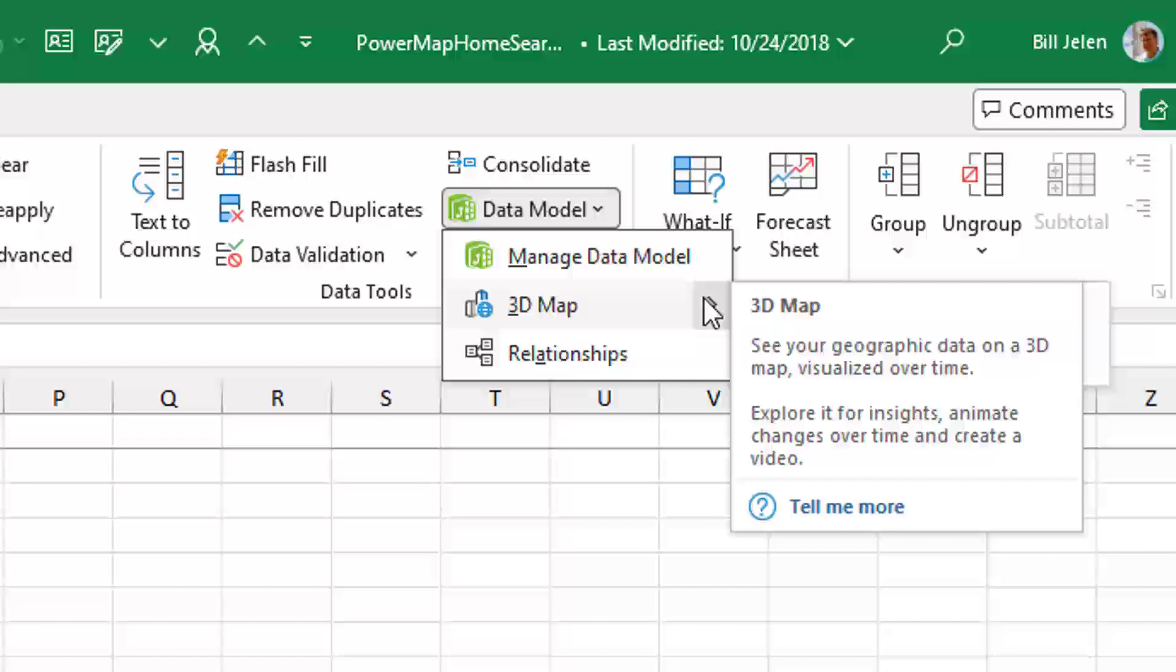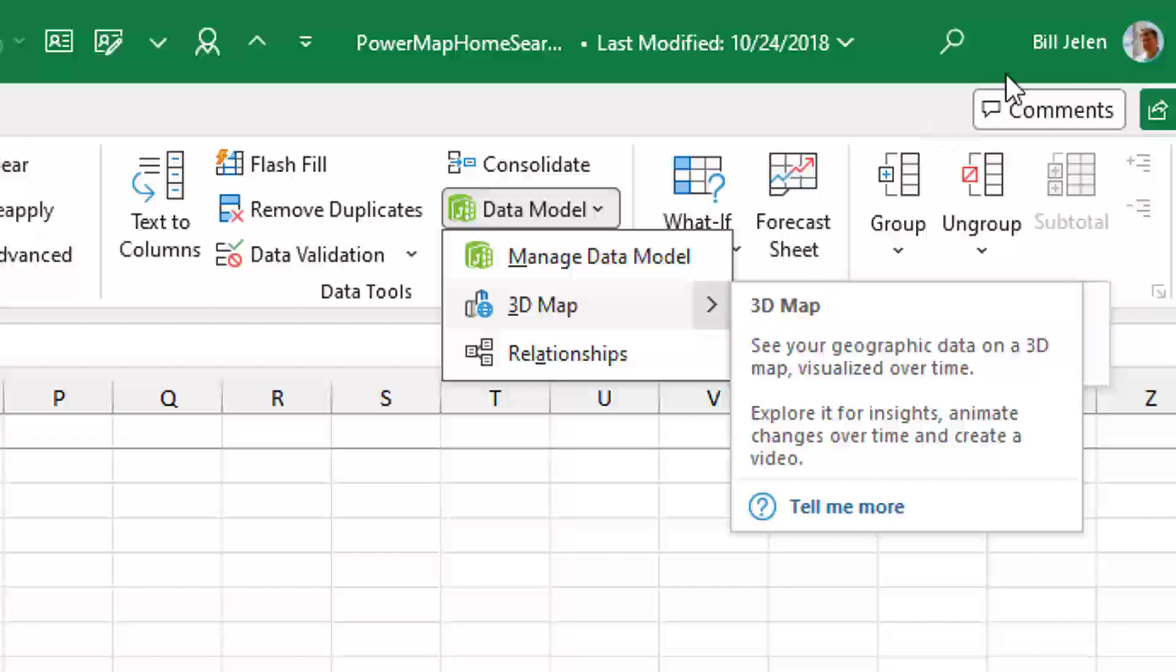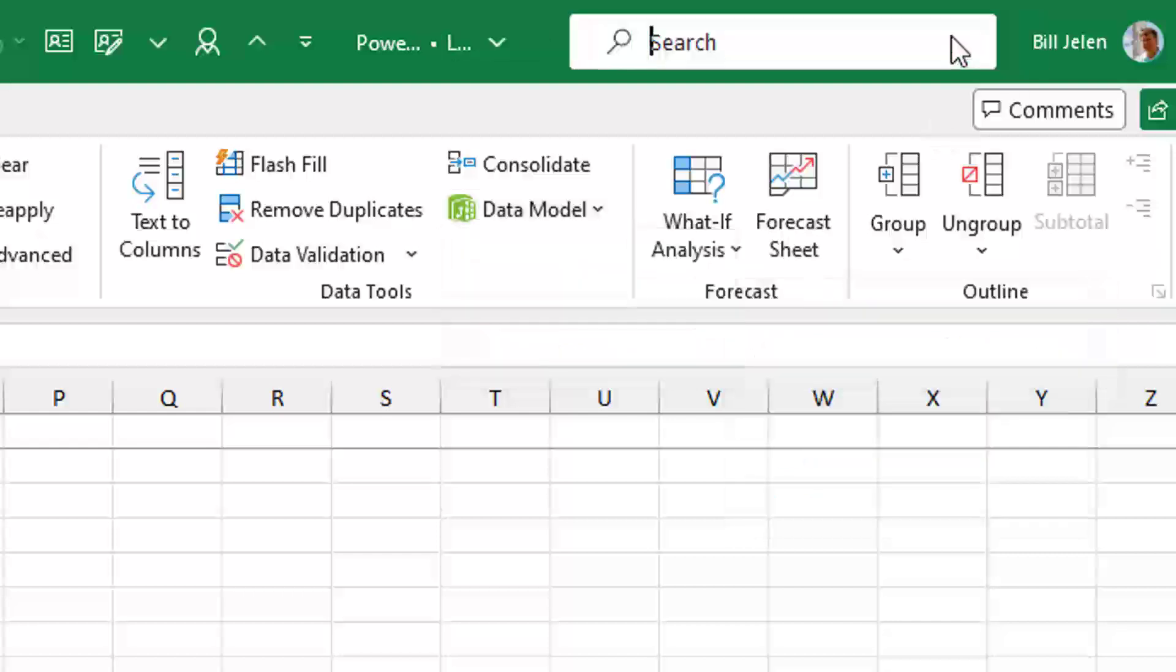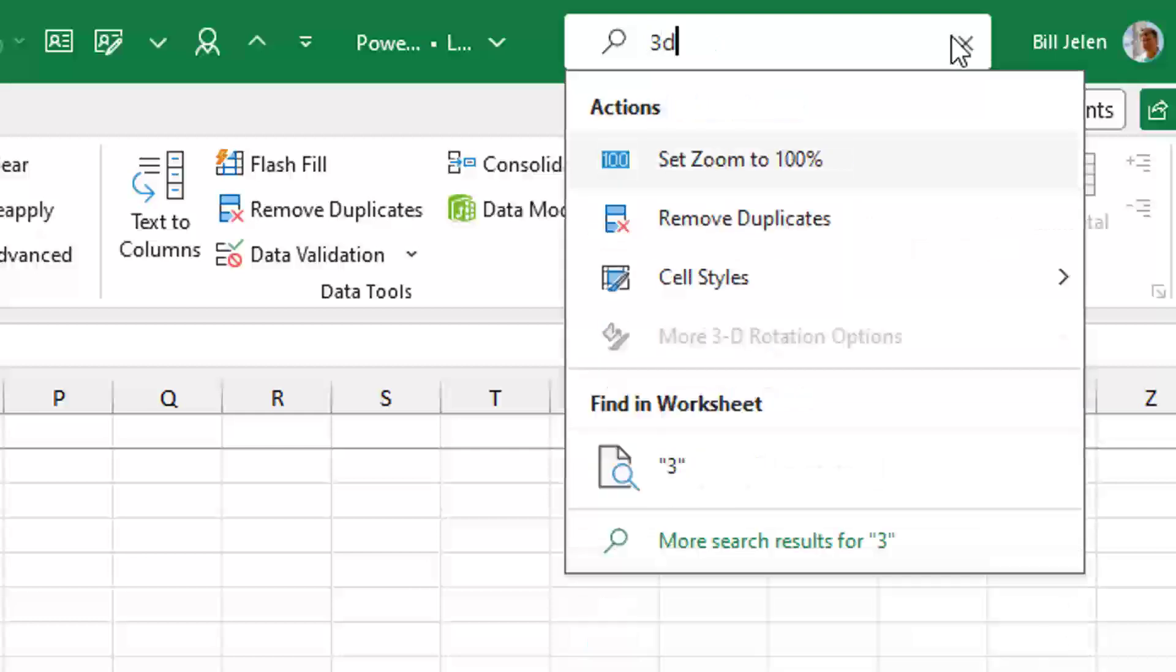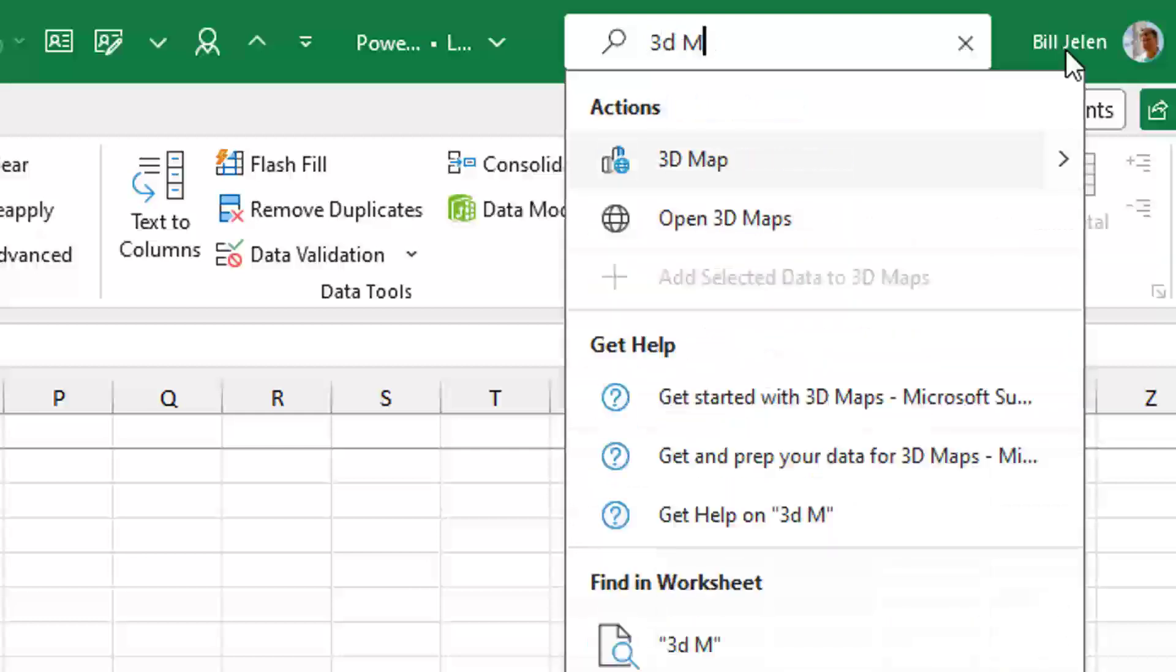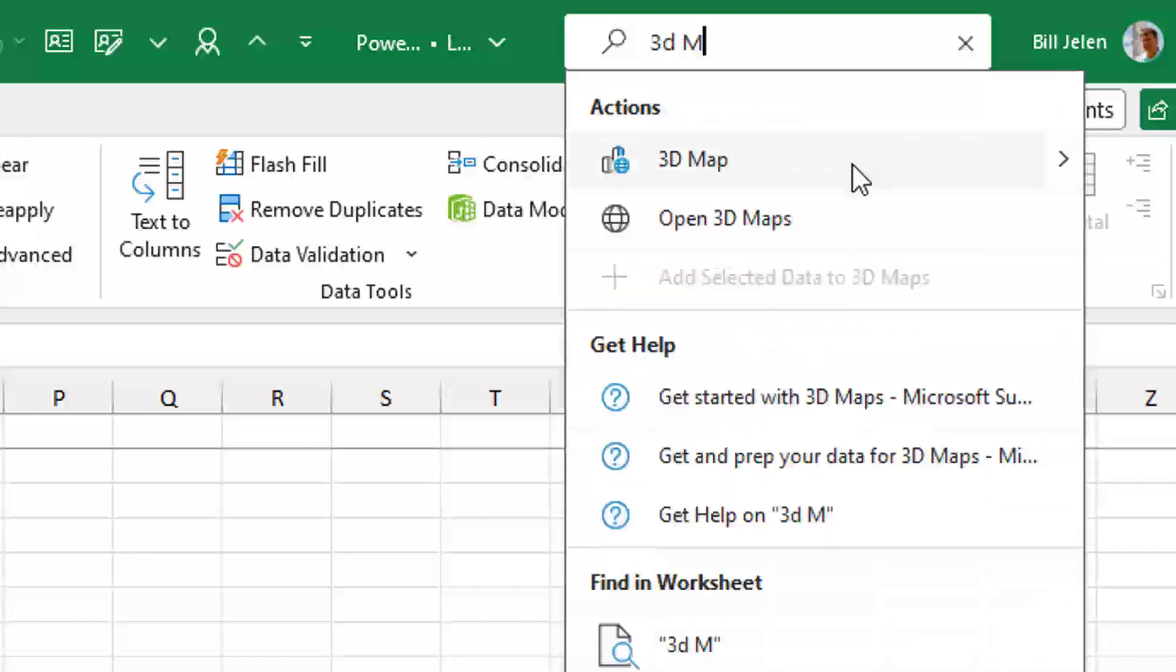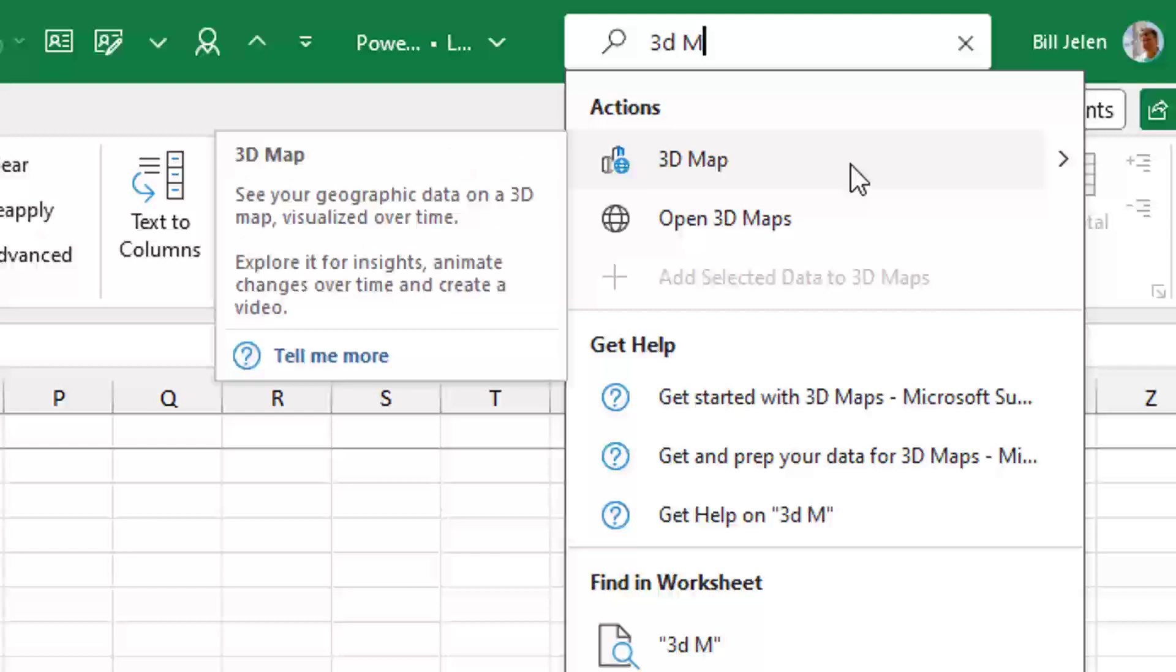But for those of you who wonder, how did I figure out where it is? First thing I did was come up here to the little search box. I went '3D Map' - and it's still there. So I was able to get to it there. But then how do you find out where it actually is?